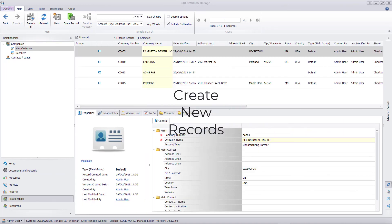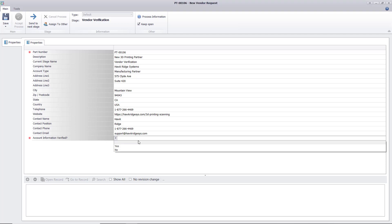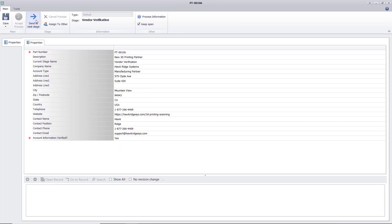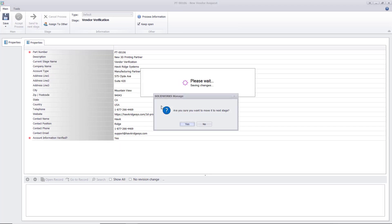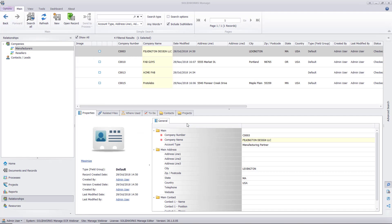Processes can be used to generate new components within SOLIDWORKS Manage, and there are six different types of records that can be created. The functionality of the output is the same for all, so I'll only show one. In a lot of cases, before materials, off-the-shelf products, or new suppliers can be used, a validation process needs to occur.